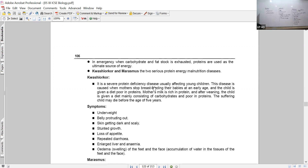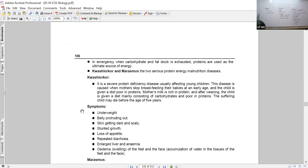Kwashiorkor affects growing children. Some prominent symptoms include underweight and protruding belly - the abdominal region is swollen at all times, but the hands, skin, and legs are all rickety and dry. Stunted growth is another symptom - meaning growth is inadequate for age. Along with protruding belly and very thin, rickety limbs, these are key symptoms of Kwashiorkor.